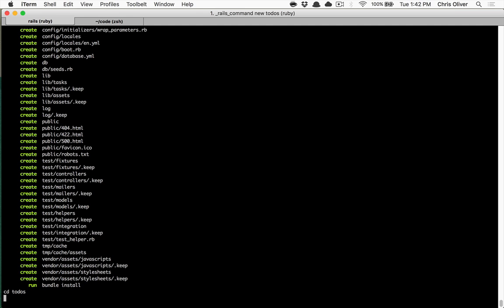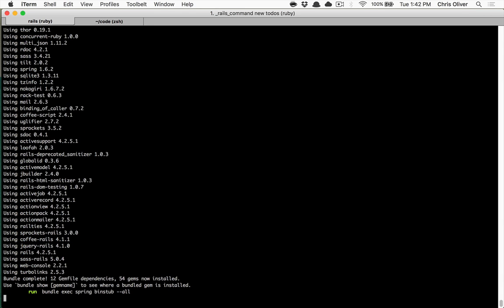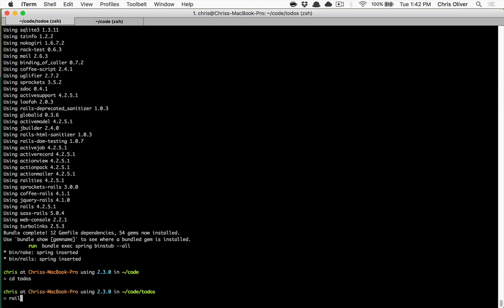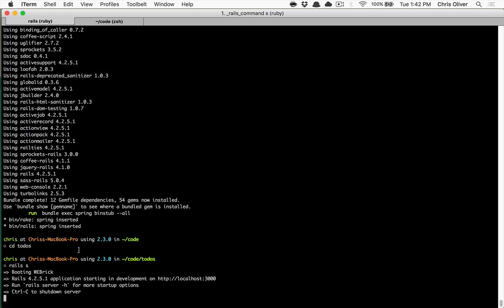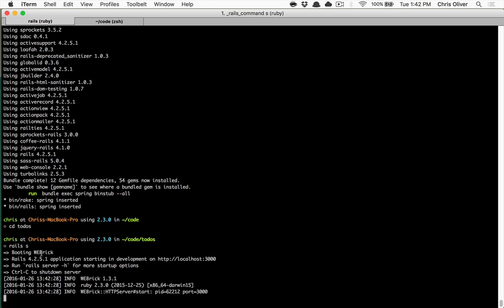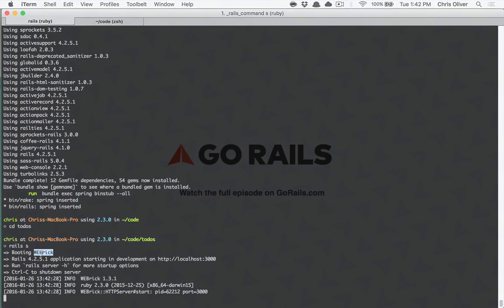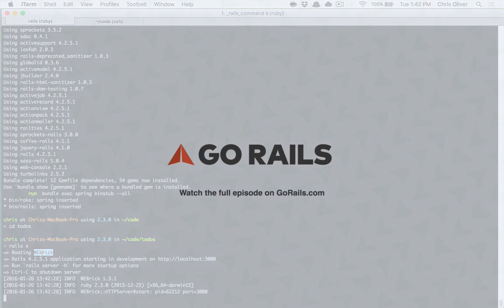And you'll notice that when you create your new Rails application and run Rails server, it will start booting WebRick. This is great because WebRick actually ships by default with every Ruby installation.